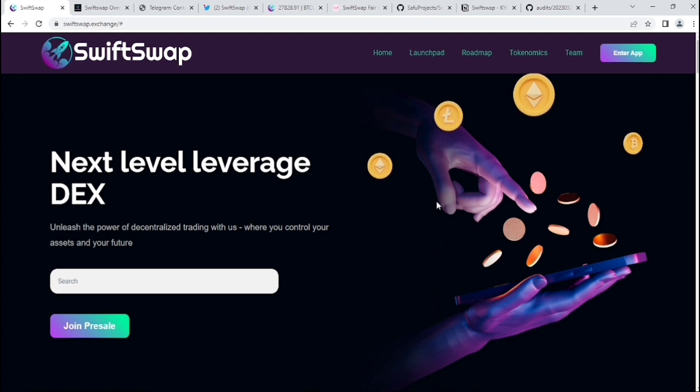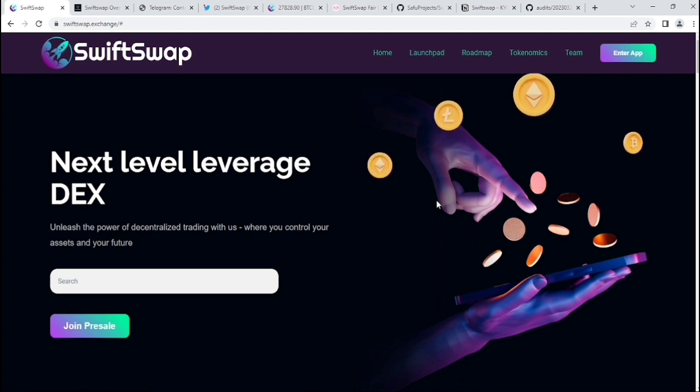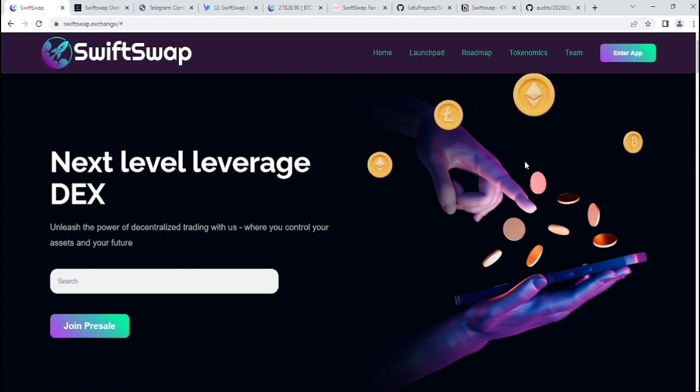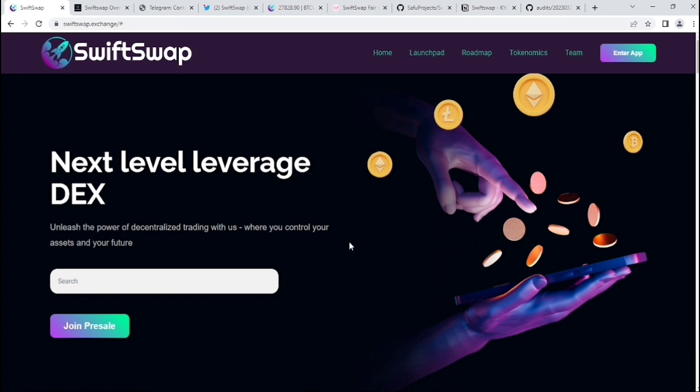One thing about investments: if you're interested to invest in this project, please make sure to do your own research, because my videos are not for any connection advices. So let's start the review now.